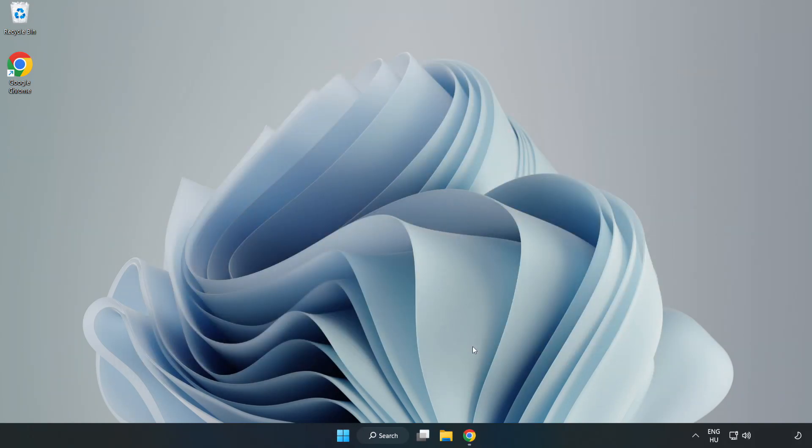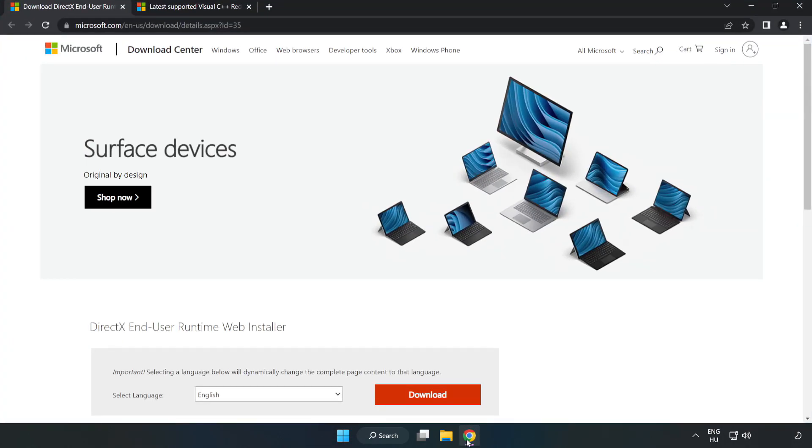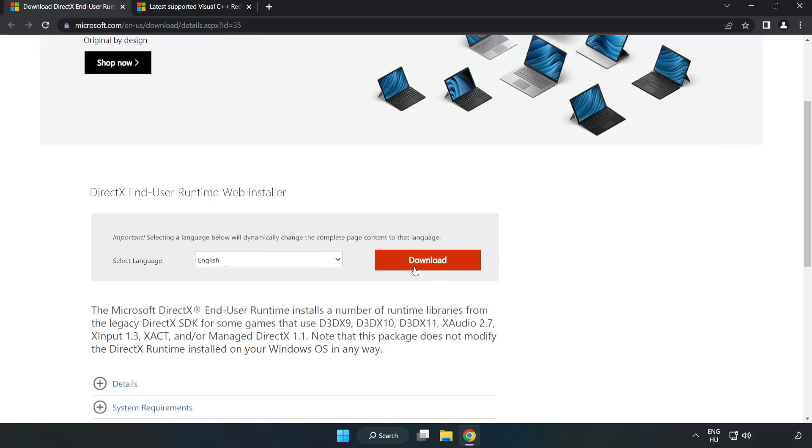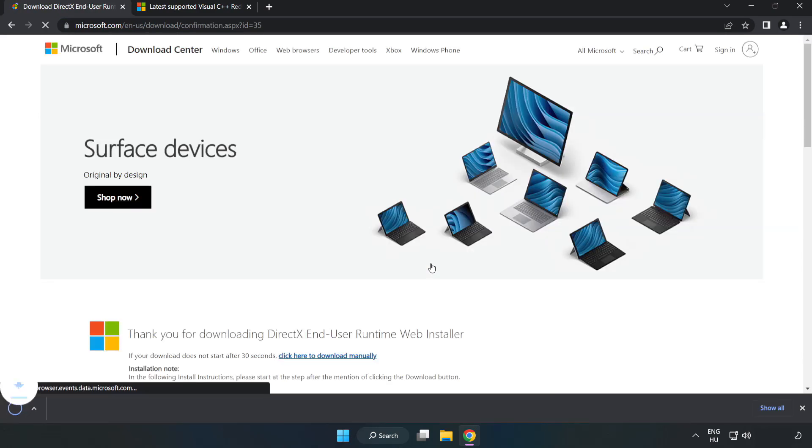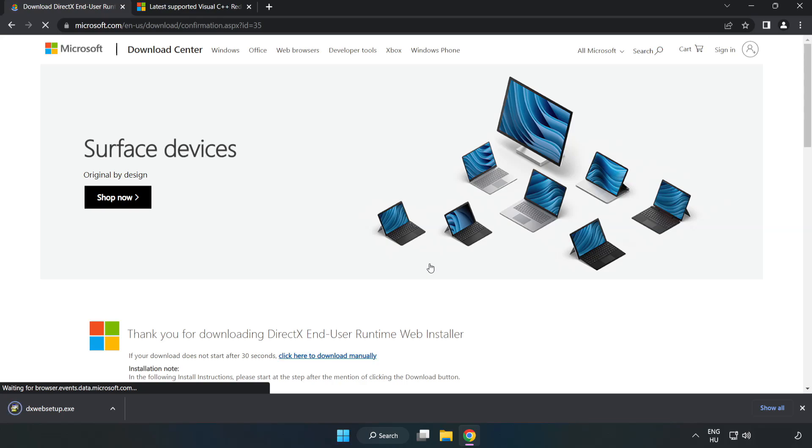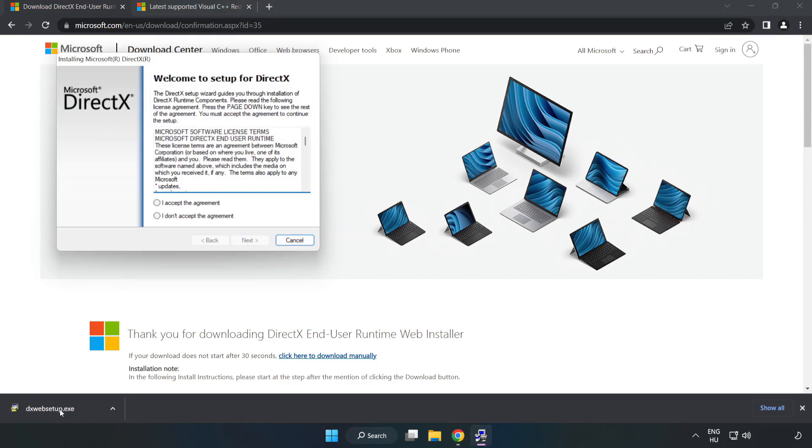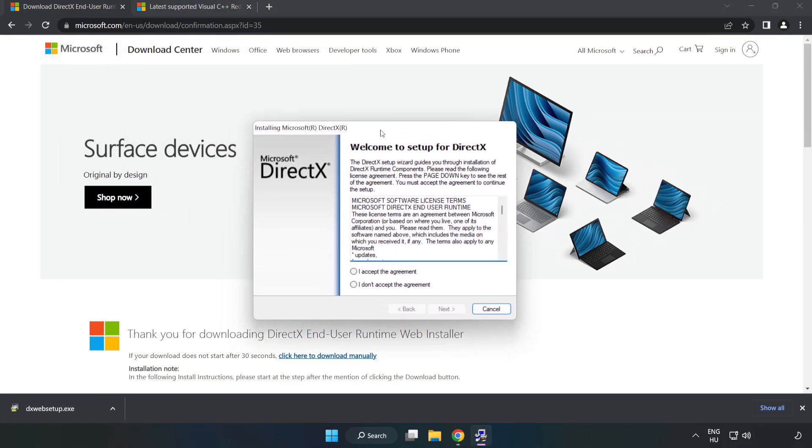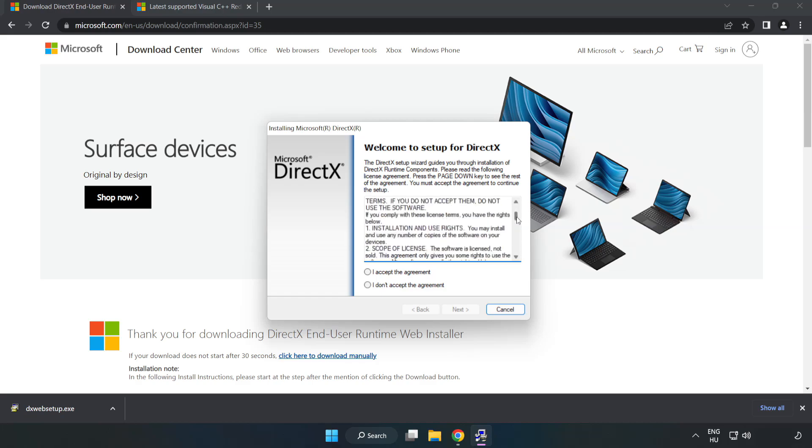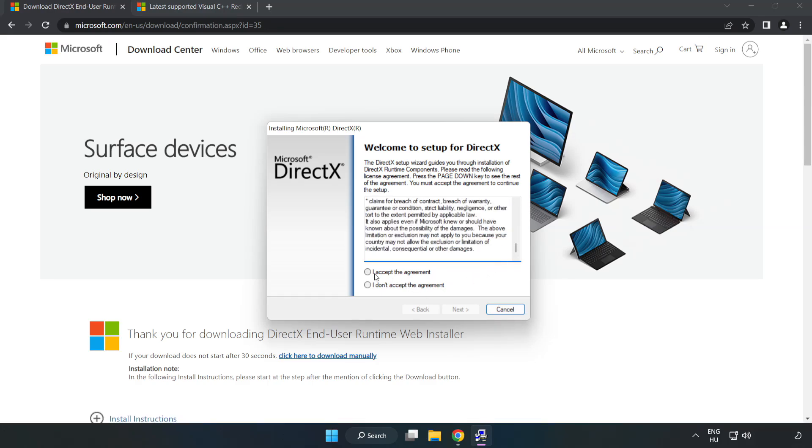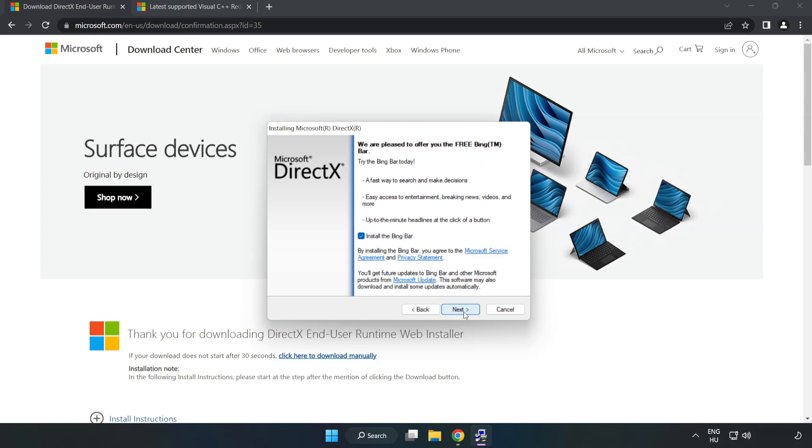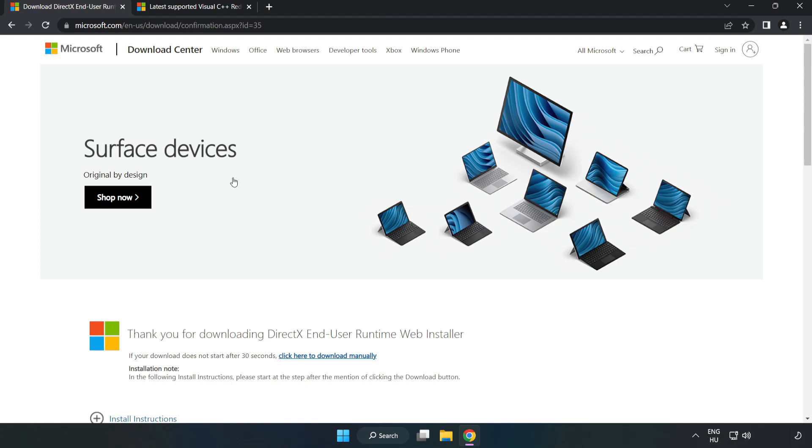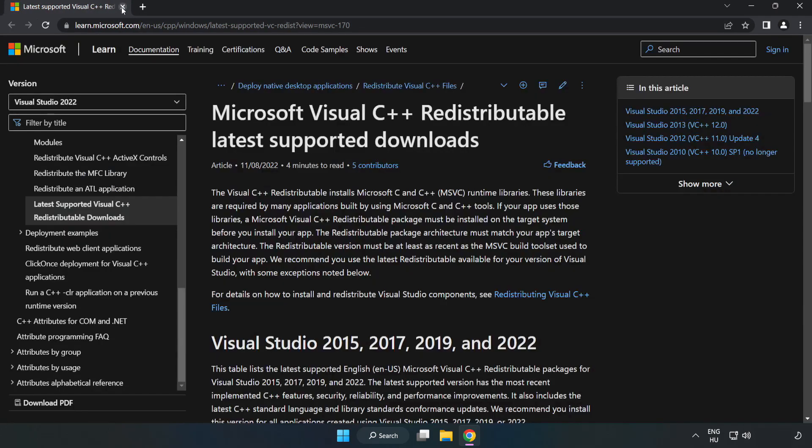Open internet browser. Go to the website, link in the description. Click download. Install downloaded file. Click I accept the agreement and click next. Uncheck install the Bing bar and click next. Installation complete and click finish. Close DirectX website.